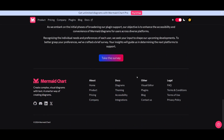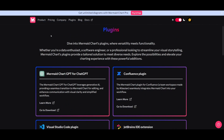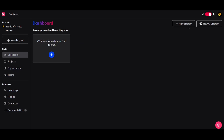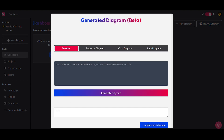If you're interested, definitely take a look at these plugins if you're looking to integrate them with MermaidChart. You can create a new diagram from scratch, or have the AI generate one. You can select between four options: Flowchart, Sequence Diagram, Class Diagram, and State Diagram.